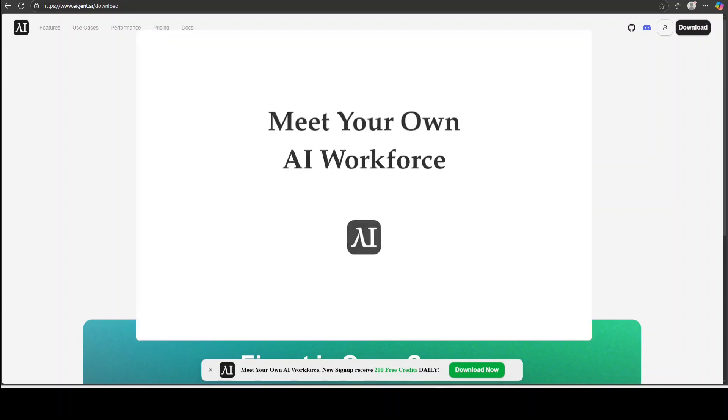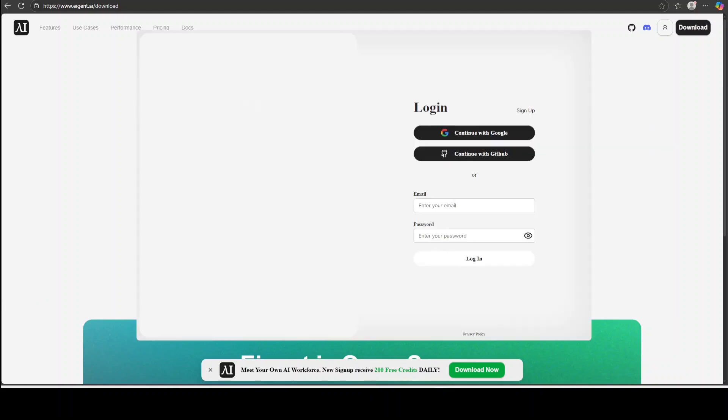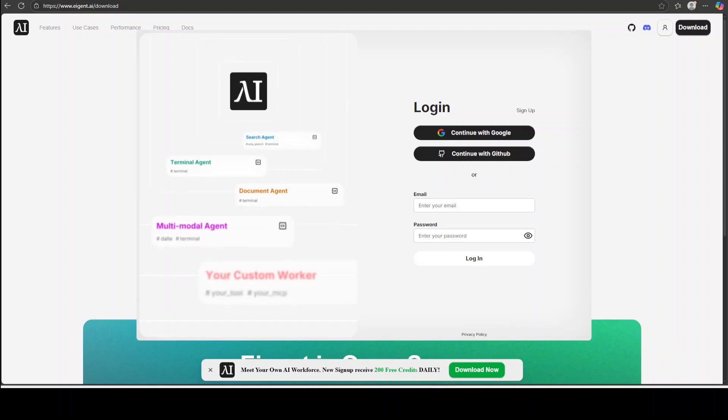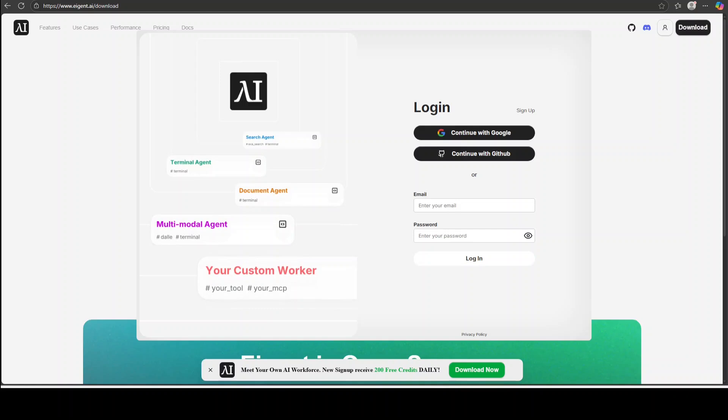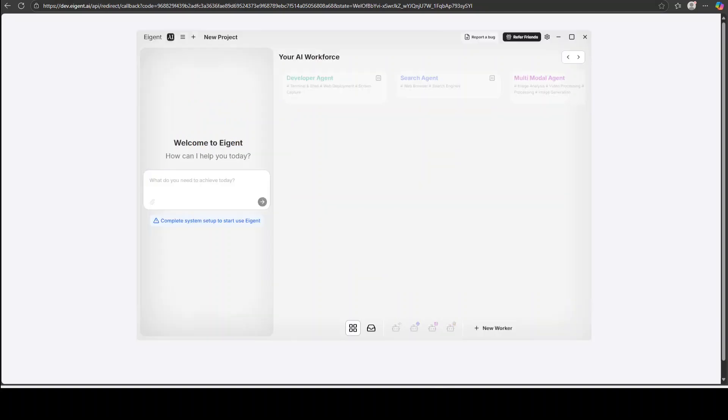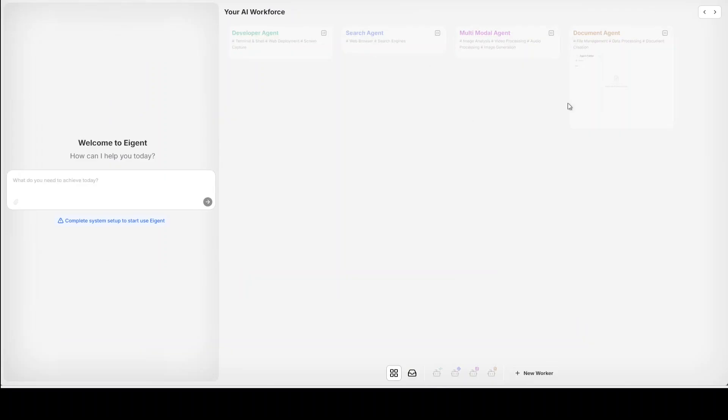There you go, Agent is launching. Then just log in with your email address to connect to the cloud version. After you log in you can even enable permission if you intend to use your local screen recording or access local software for your agentic software. Then just toggle the box on and maybe also share data with Agent if you like, of course your choice.